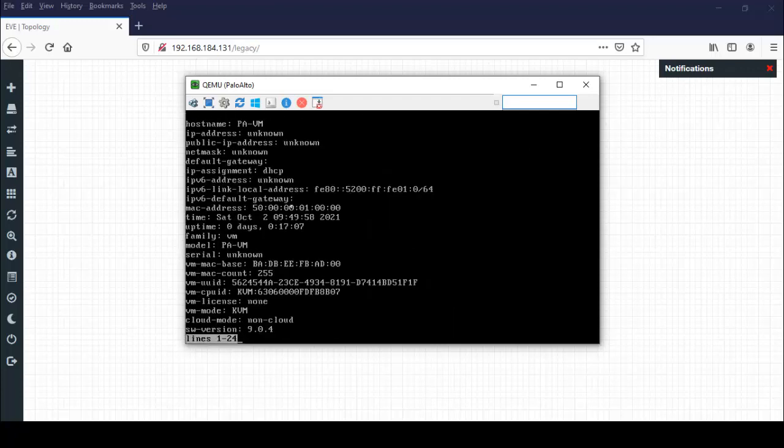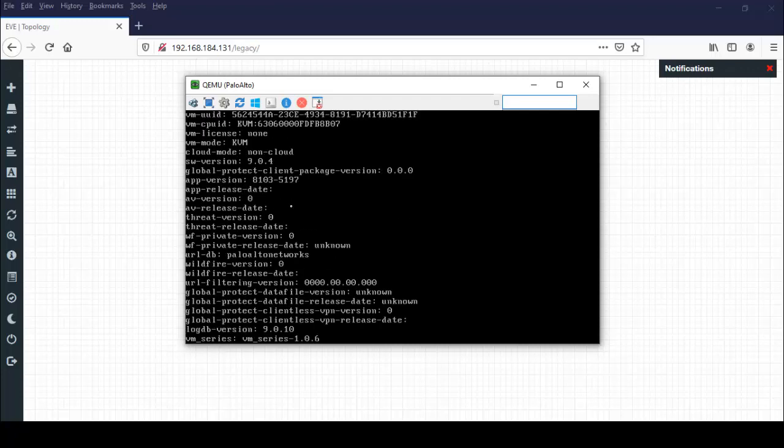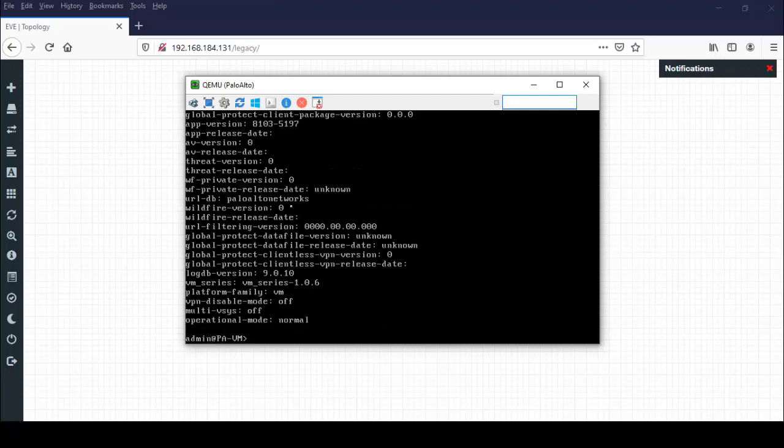So system info. Here is showing all the system information: hostname, IP address, default gateway, time, everything.